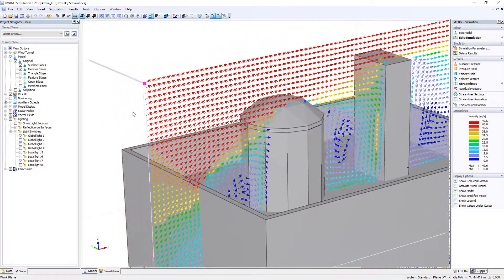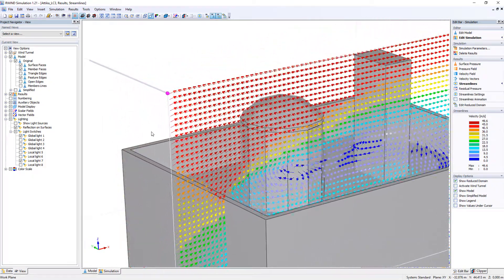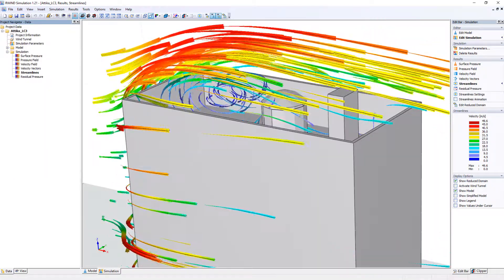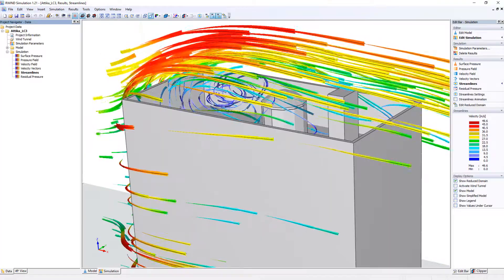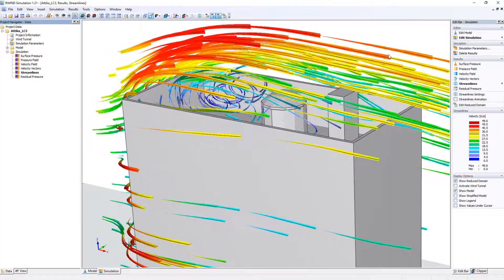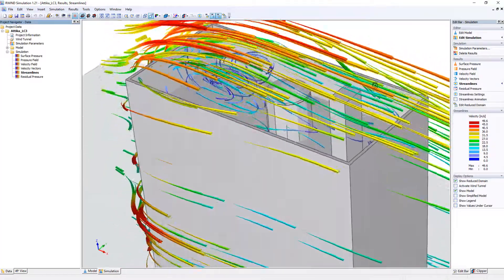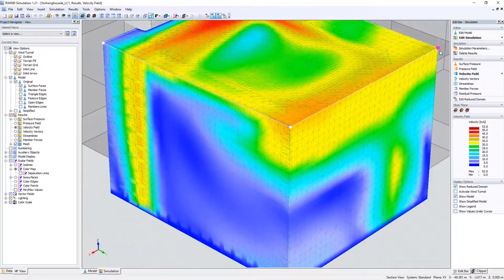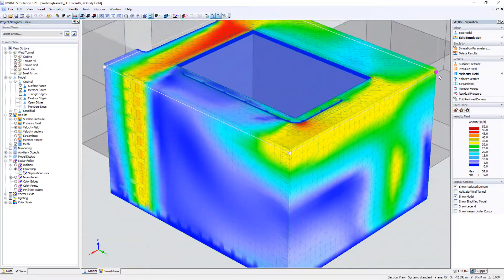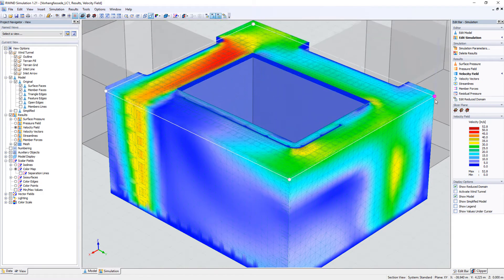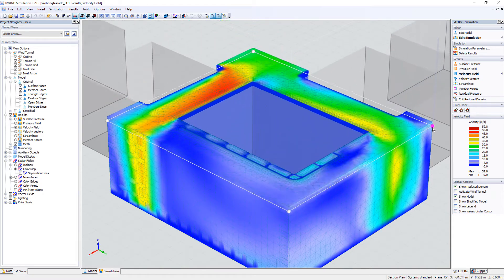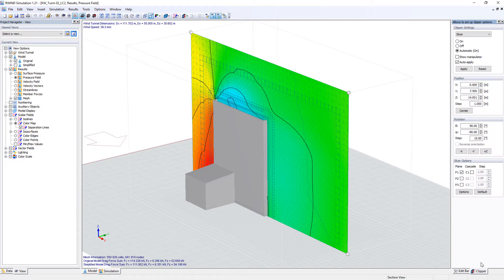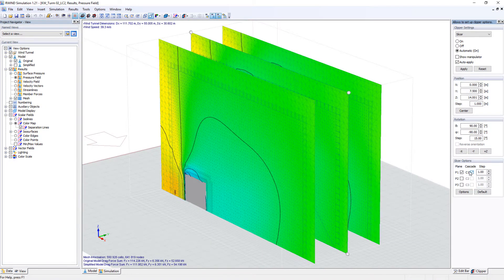Display velocity vectors or impressive wind flow animations which can be exported and saved as a video file. Use different clip planes to graphically display velocity or pressure fields around the object.